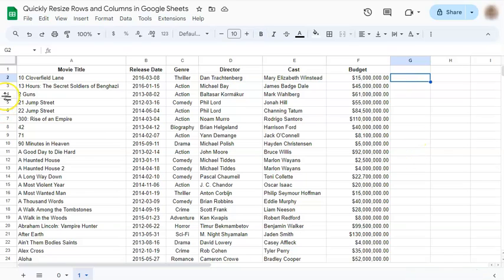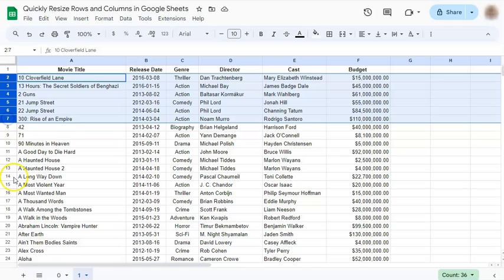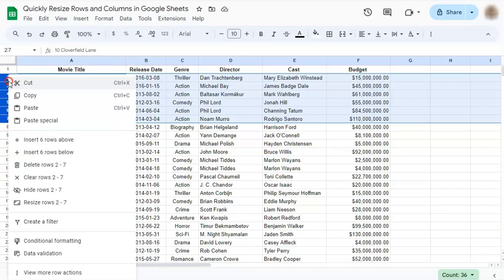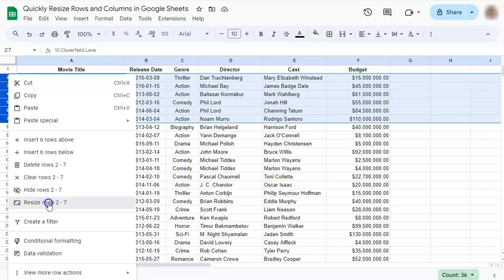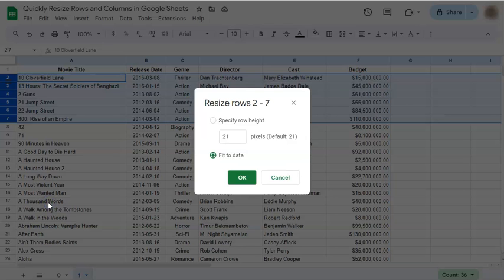You can also do this to your rows. Select the rows you need to resize, right-click on them, and in the middle select 'Resize rows 2 to 7.' Click on that.